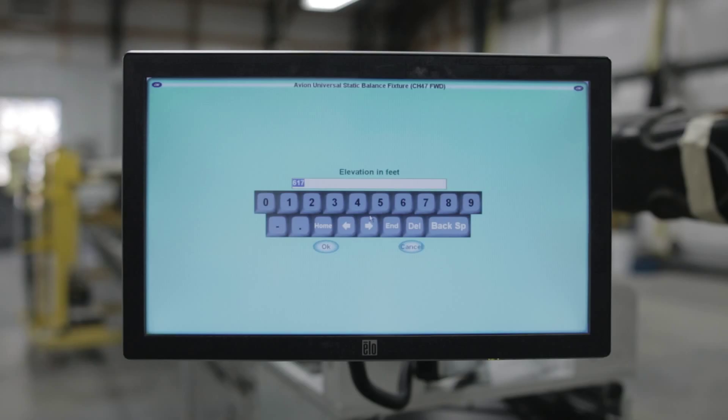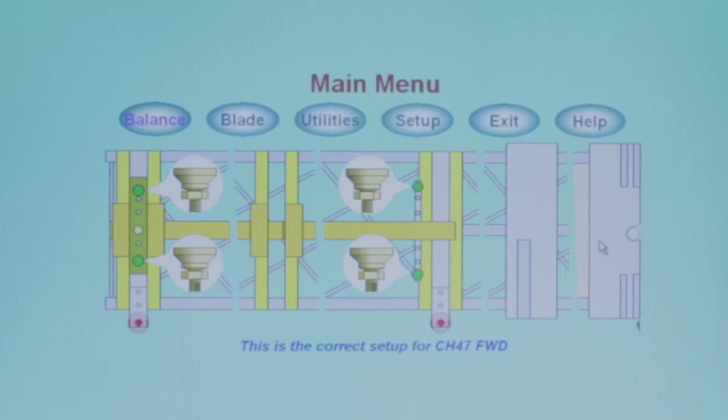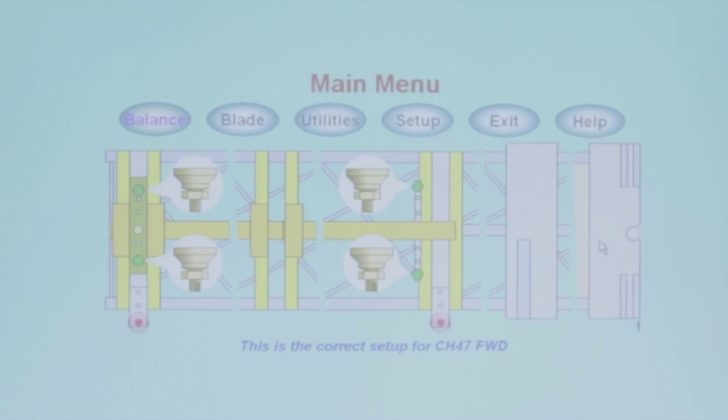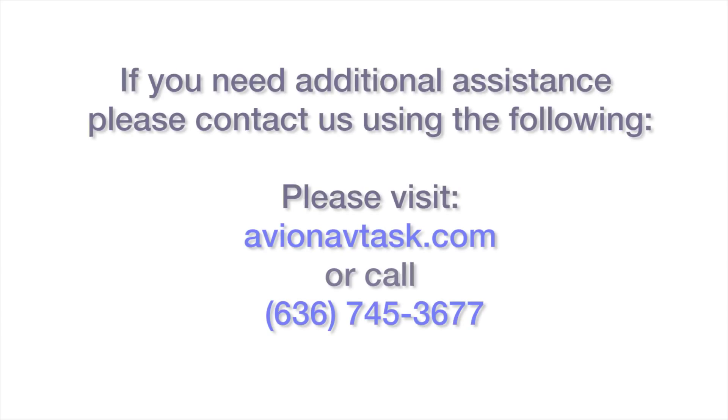For more information, you can check the help section on the main menu or refer to your user's manual.